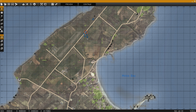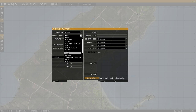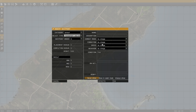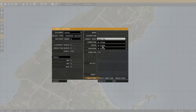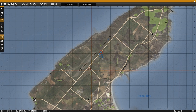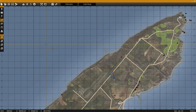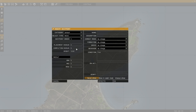We give it a waypoint for transport unload. Next I'll place a loiter waypoint so that it leaves the area after inserting the troops.